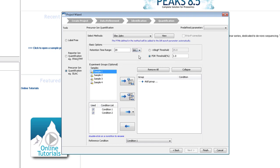Also, it's best to only allow peptides within a 1% false discovery rate to be used for quantification. Below the parameters, you can organize your experiment.